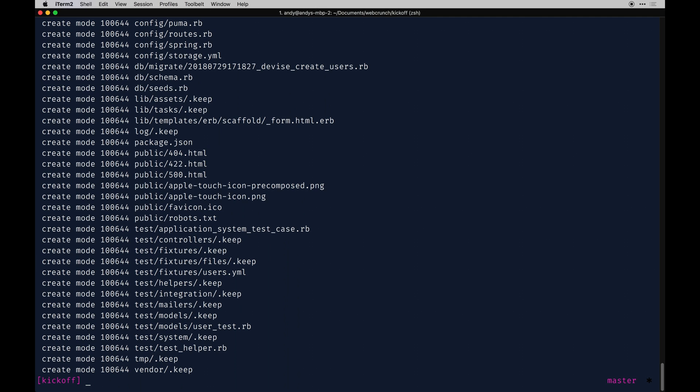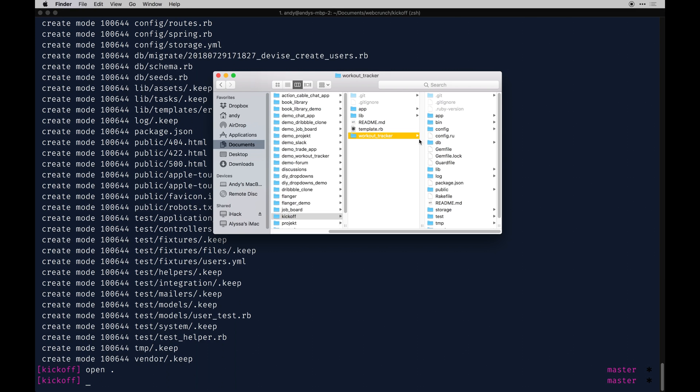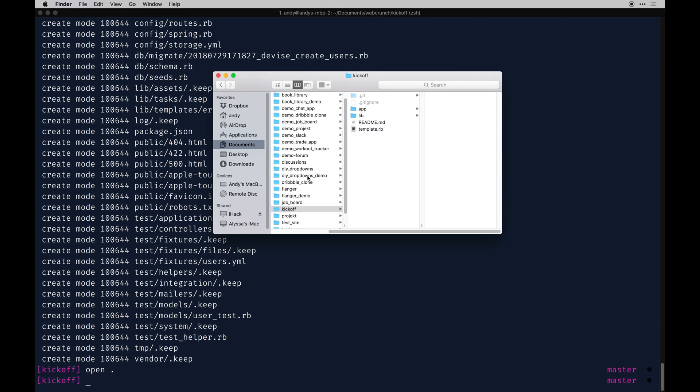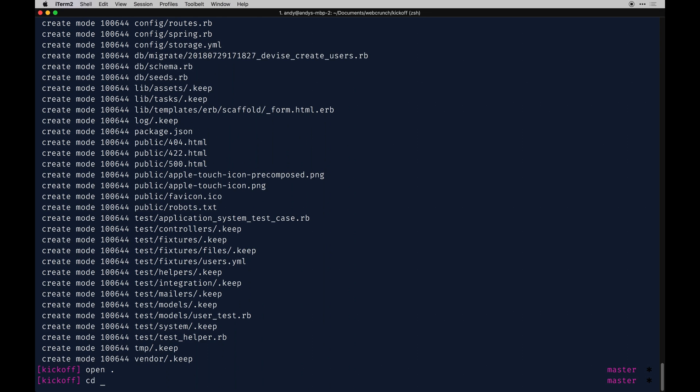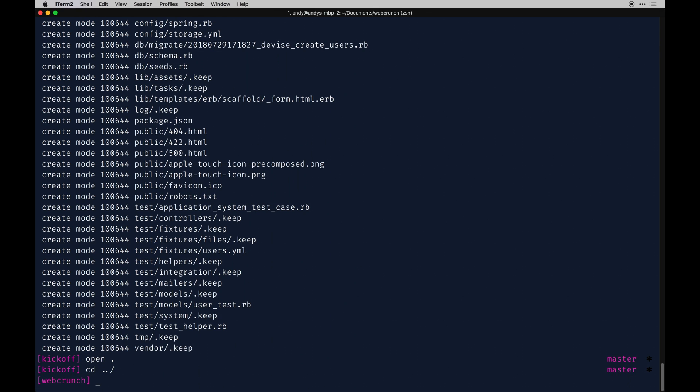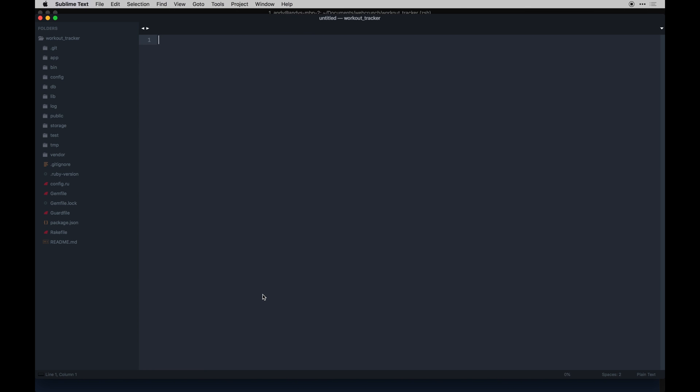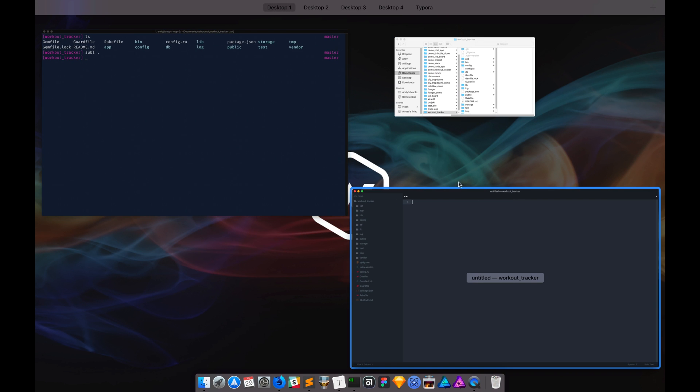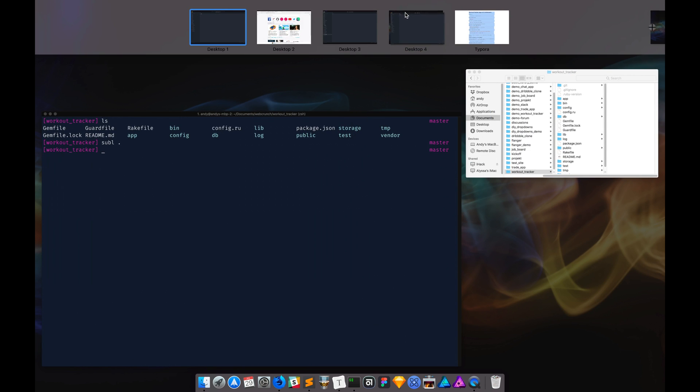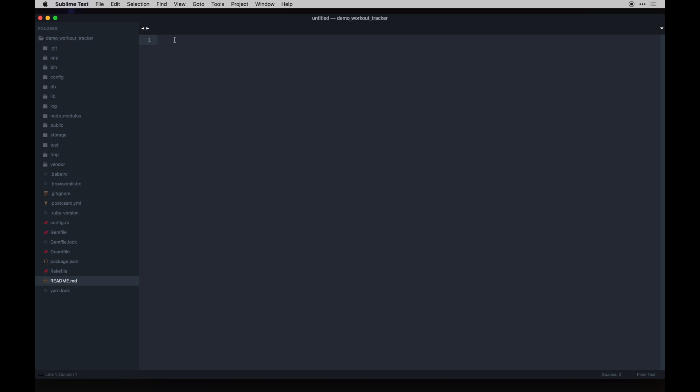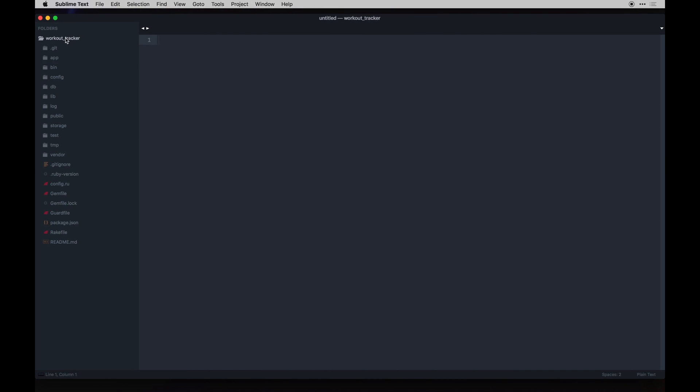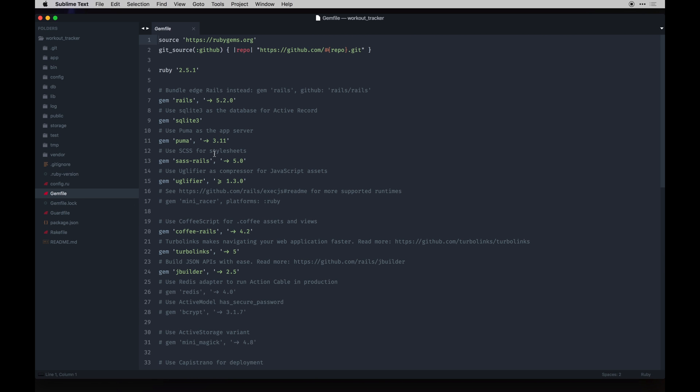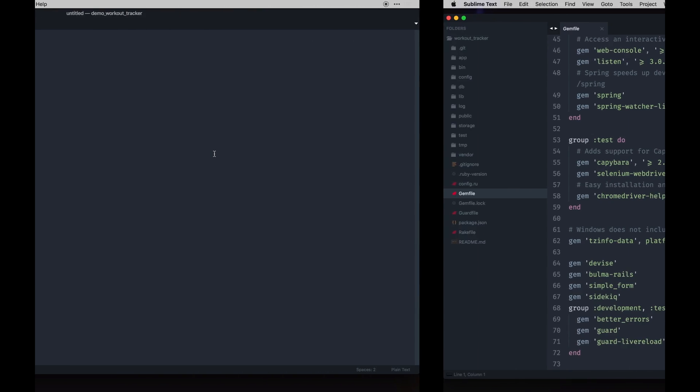I'm going to open this in my finder just because I like to visually move this over. Here's our workout tracker app with all my crazy apps in this folder. It's going to be called workout tracker so we'll cd out of this and then just type workout tracker. It should auto-complete. Then we have our app file in here, our complete app. I'll open this in Sublime.